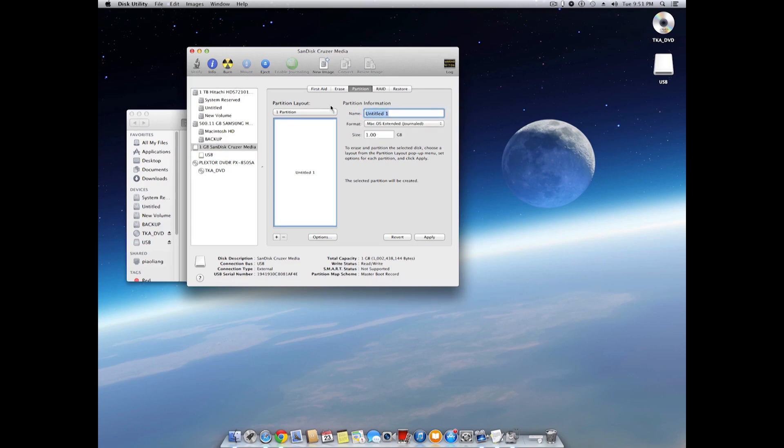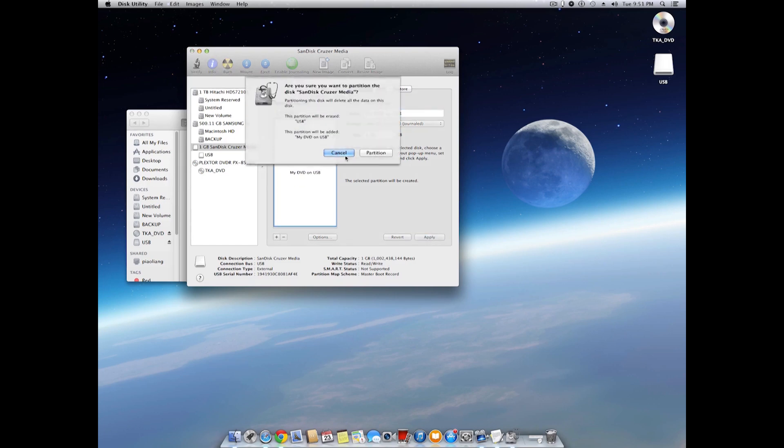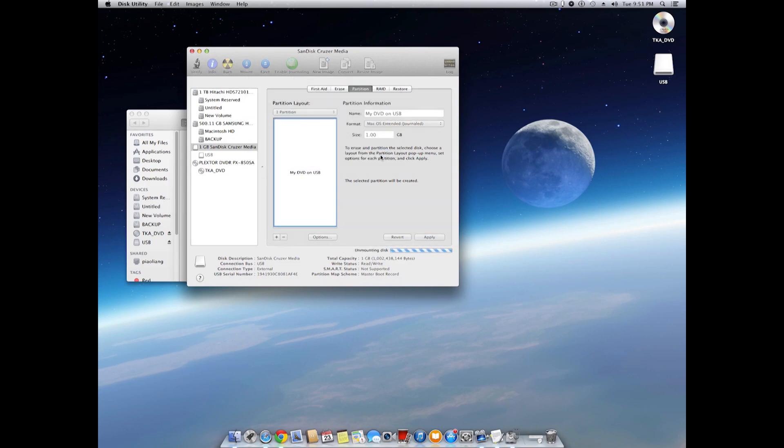Optionally, you can put a name for the USB drive, such as My DVD on USB. But you can put whatever you like. Click on the Apply button and the USB drive will be formatted.